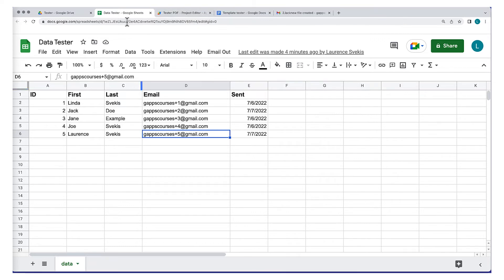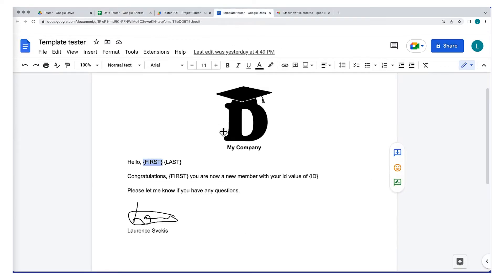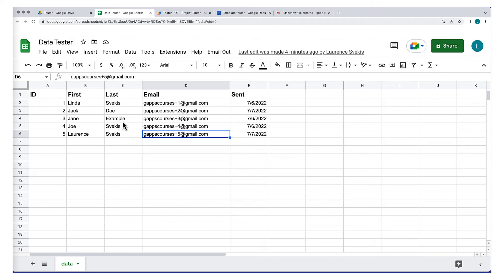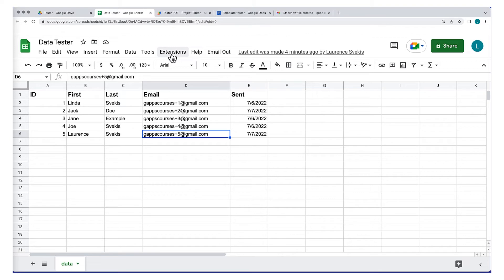Go into the spreadsheet and create a brand new spreadsheet. Add in the column headings, which are also going to serve within the template of the document to populate the fields. I've used ID, first, last, and email. Create a column called sent and leave it blank — when the application runs, it's going to populate that sent column once the email has been sent.